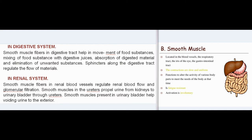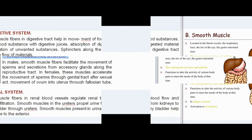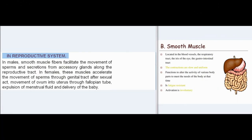Absorption of digested material and elimination of unwanted substances. Sphincters along the digestive tract regulate the flow of materials. In renal system, smooth muscle fibers in renal blood vessels regulate renal blood flow and glomerular filtration. Smooth muscles in the ureters propel urine from kidneys to urinary bladder.